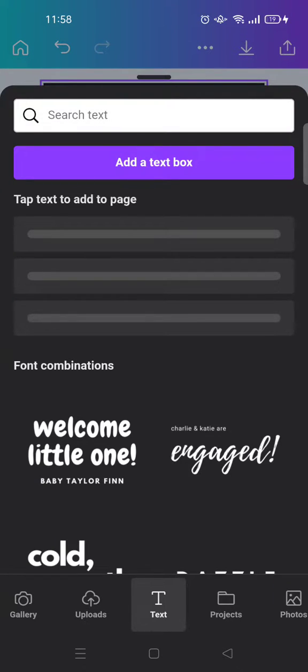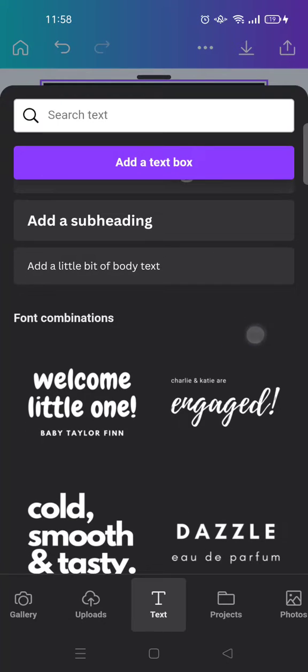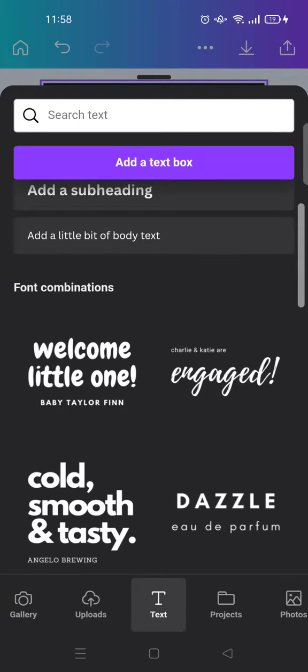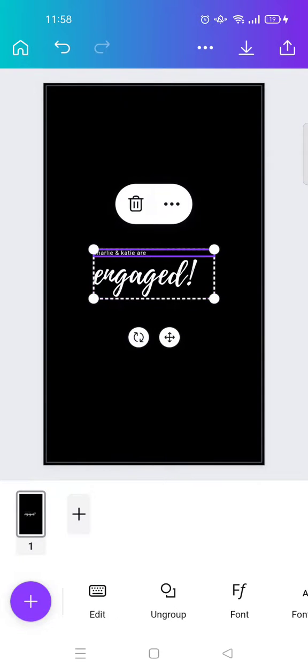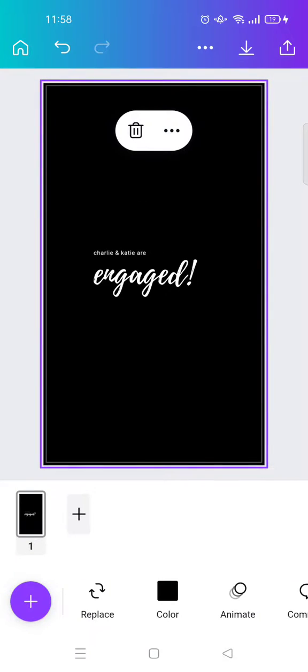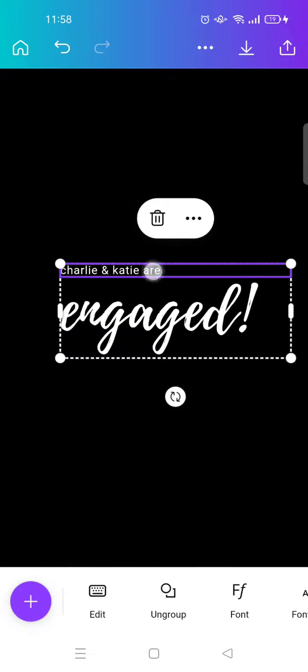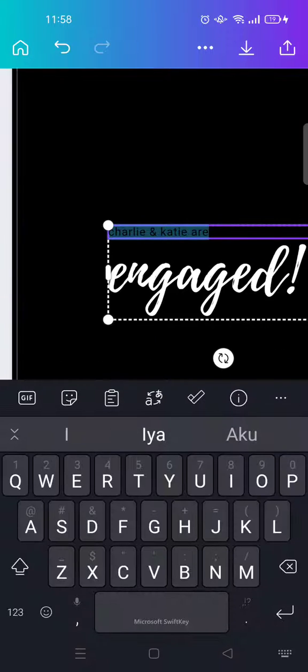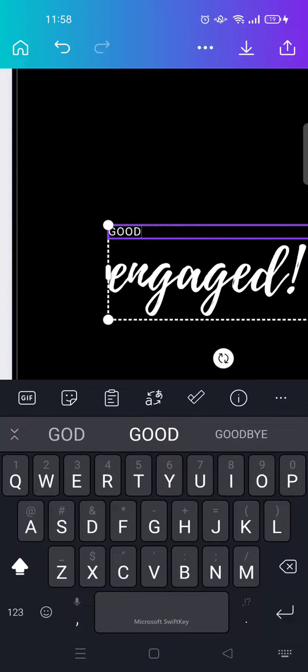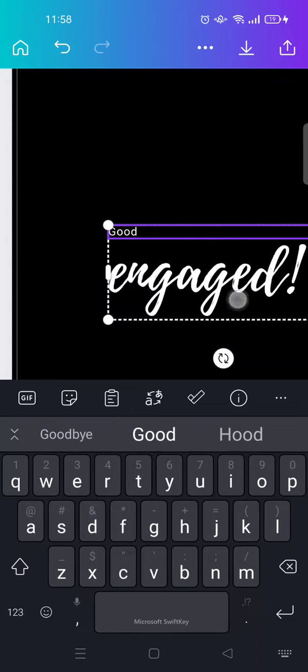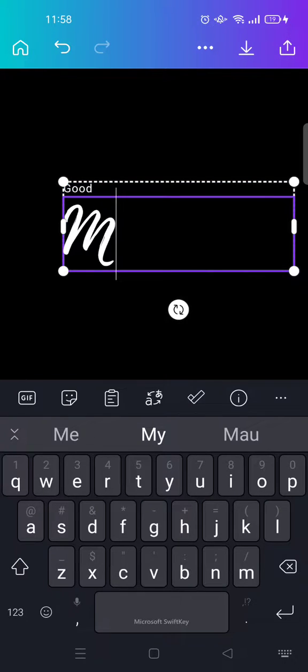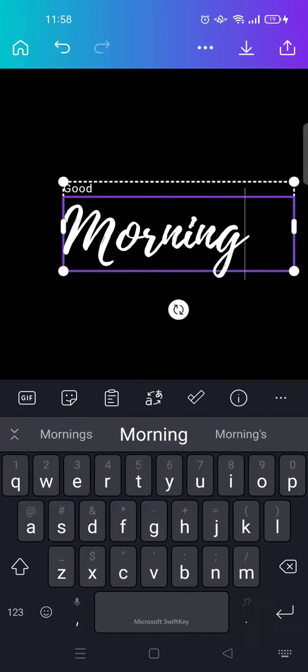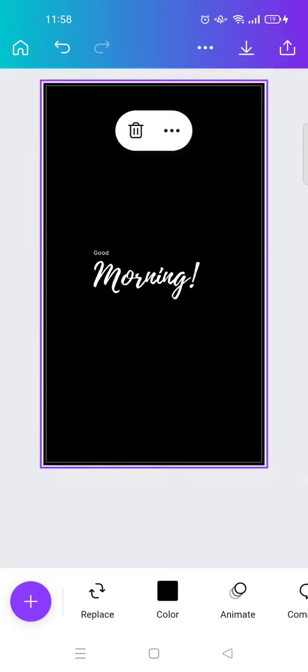I'm going to use the font combination from Canva. So for example, I want to use this one. Just change the tags into the text that you want. Okay, good morning. For example, like this.